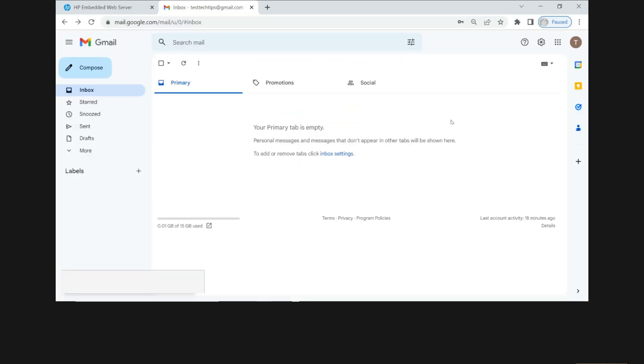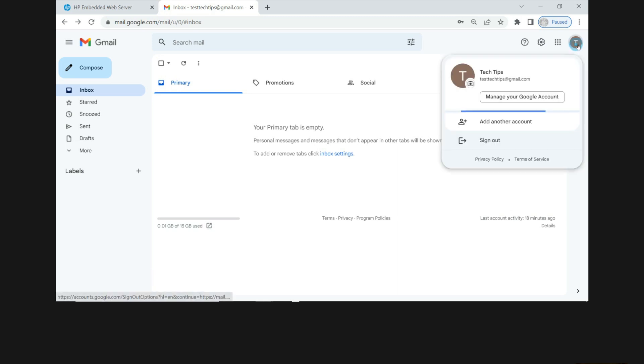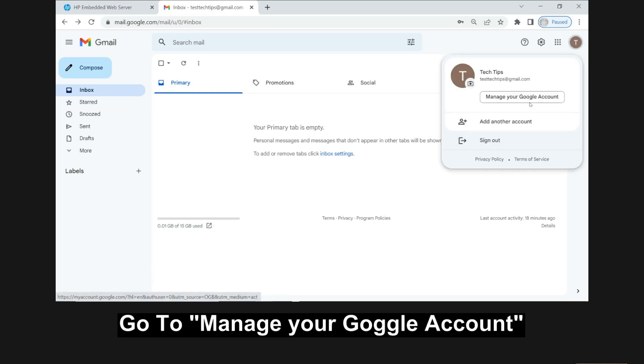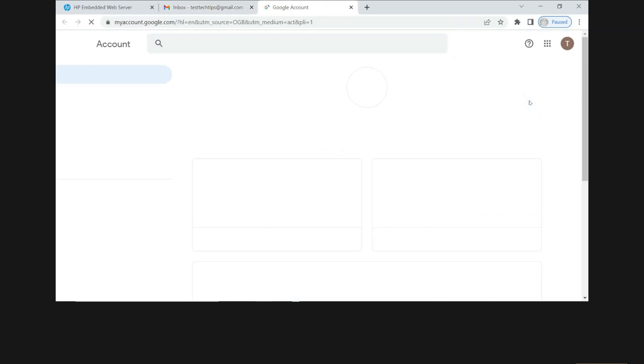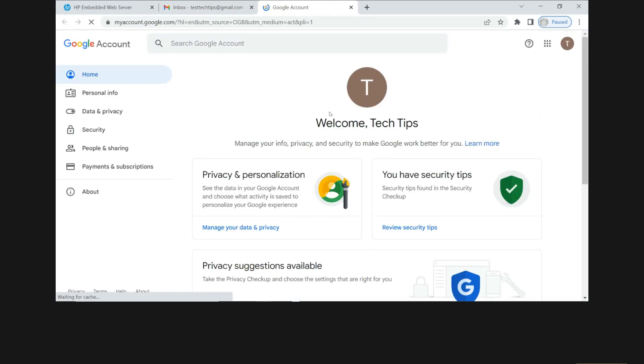So you have signed into your Gmail account. You need to go to manage your Google account. Go to security.